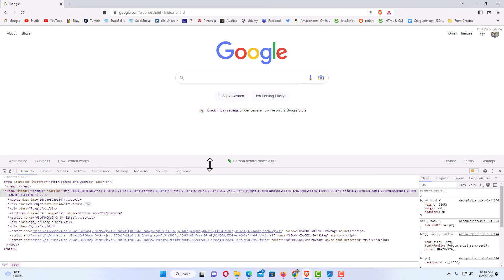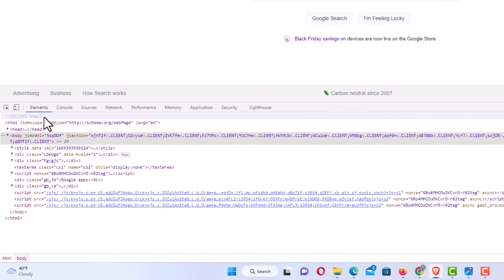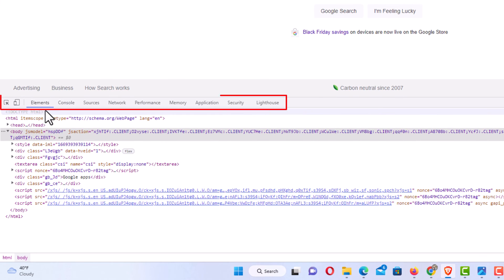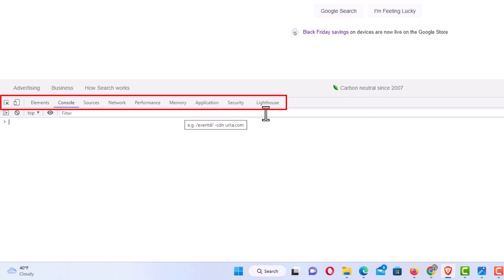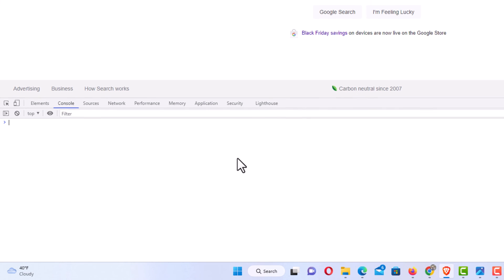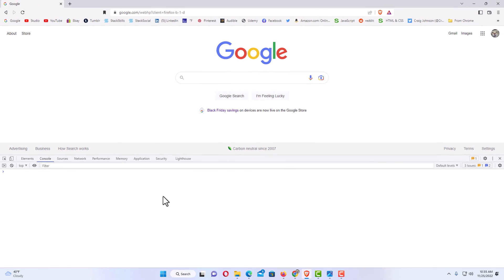Across the top up here you have tabs. The first tab is Elements, the second tab is Console, the third tab is Sources, then Network, Performance, Memory, Application, Security, and Lighthouse. That is how you open the developer tools in the Brave web browser.